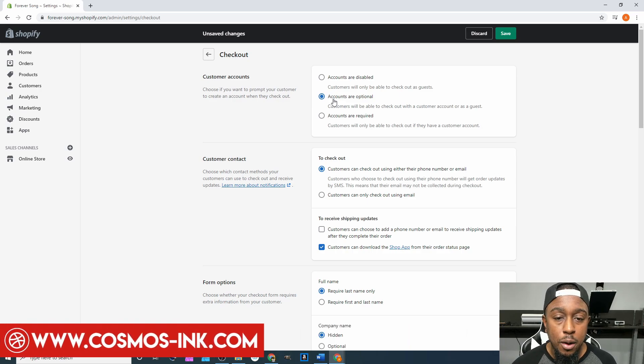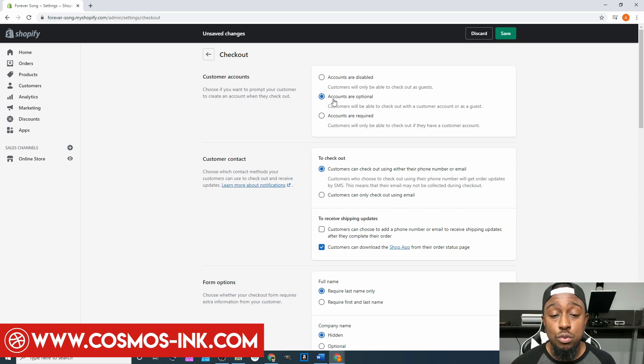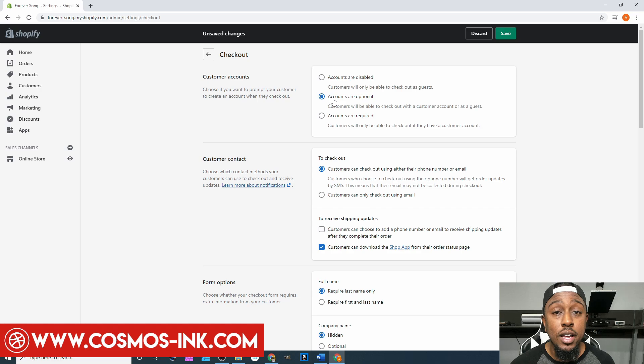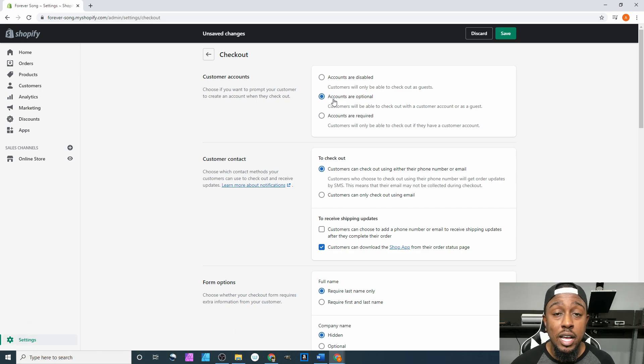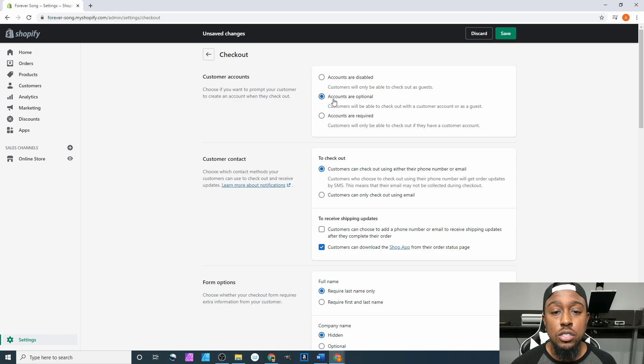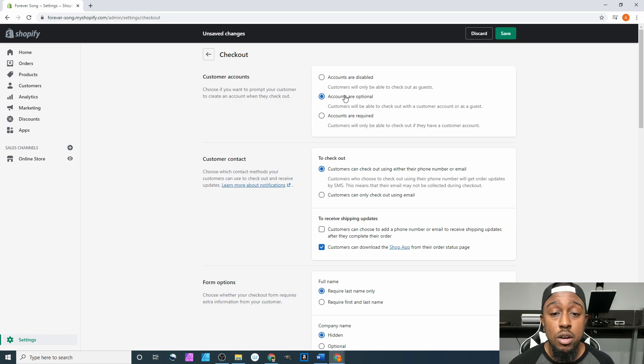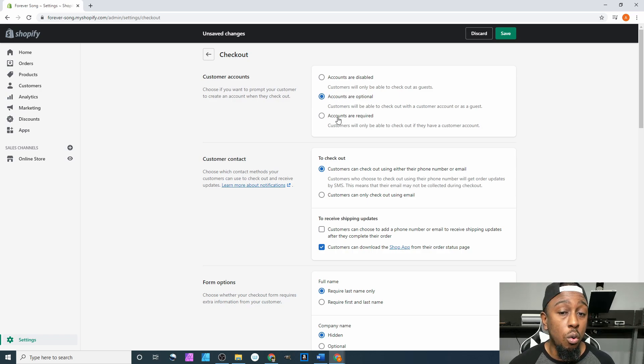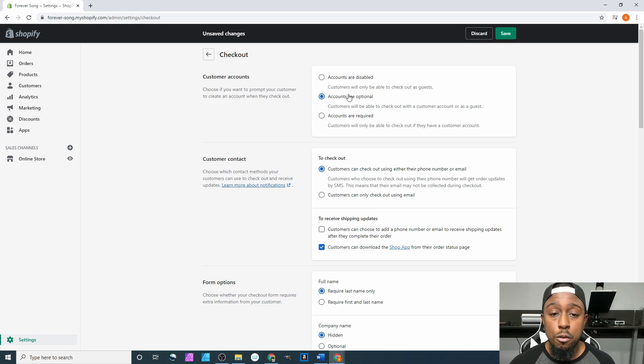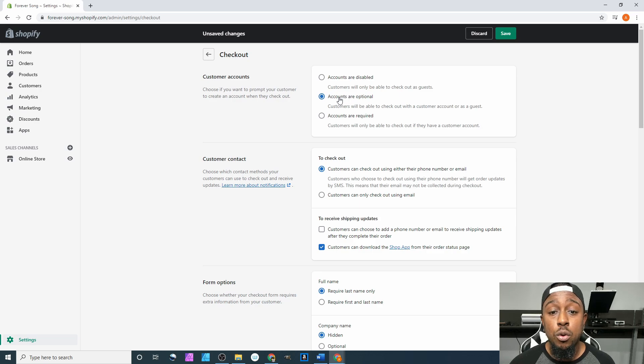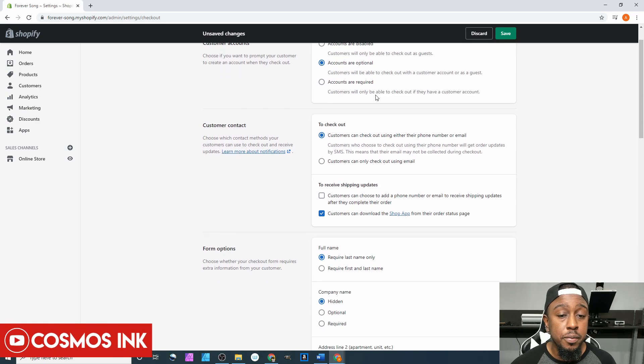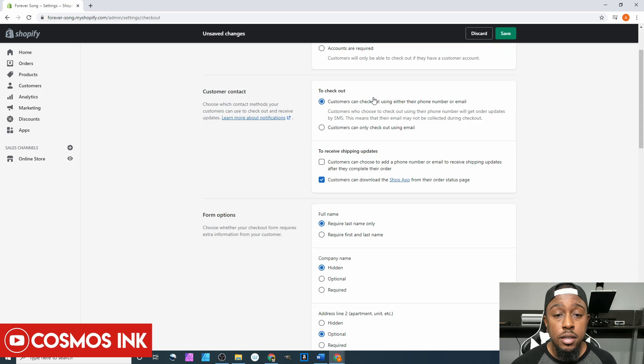However, if they are forced to create an account, that's good since we are doing custom orders and they're required to sign in to see the order that they placed. You can select either one where accounts are optional or accounts are required, but accounts are disabled I would never leave that checked. For a good medium for us, we're going to keep on here accounts are optional.